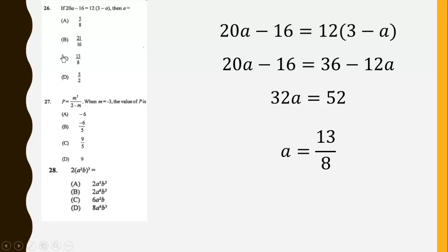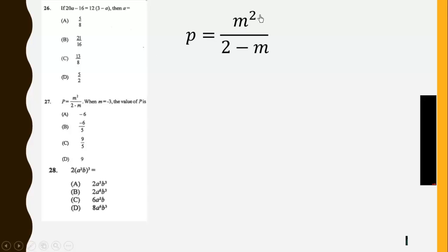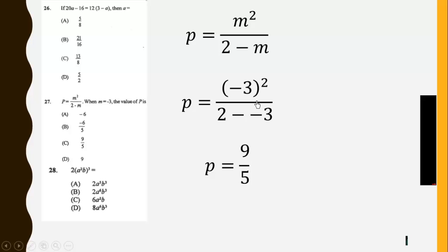So the answer is C. Then question 27. We have p equal m squared over 2 minus m. So we substitute m equal negative 3. So we get 9 here. Then it becomes positive. We get 9 over 5. So the answer is C.